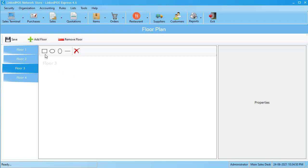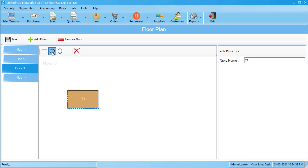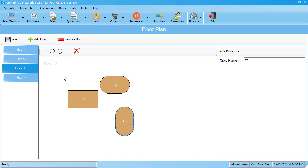To add a table, choose a shape by clicking here and click on the canvas to place it. This will add a table to your floor. You can add multiple tables of varying shapes onto your canvas.